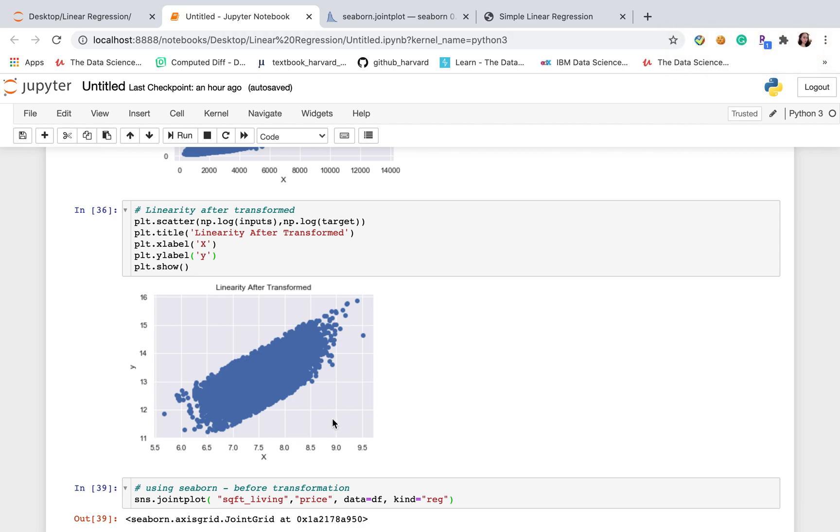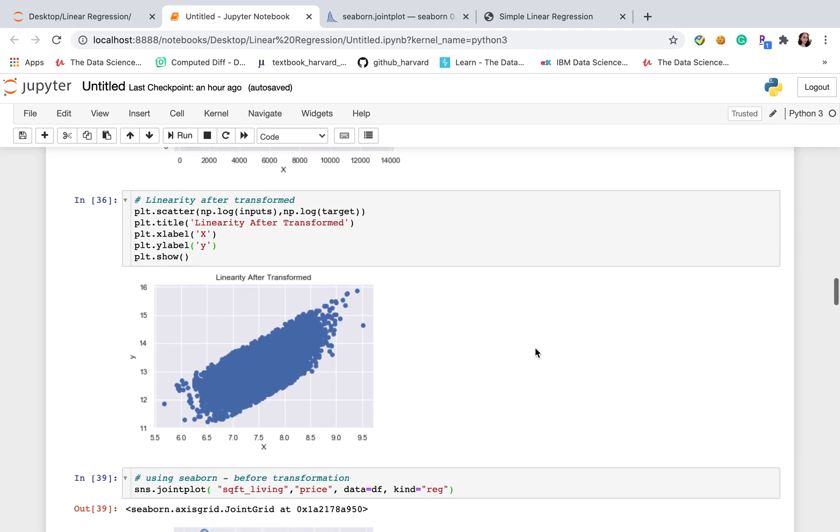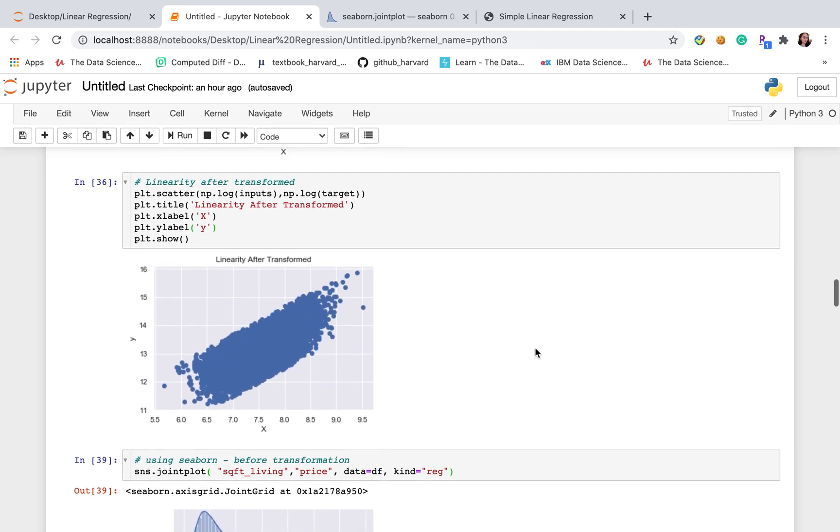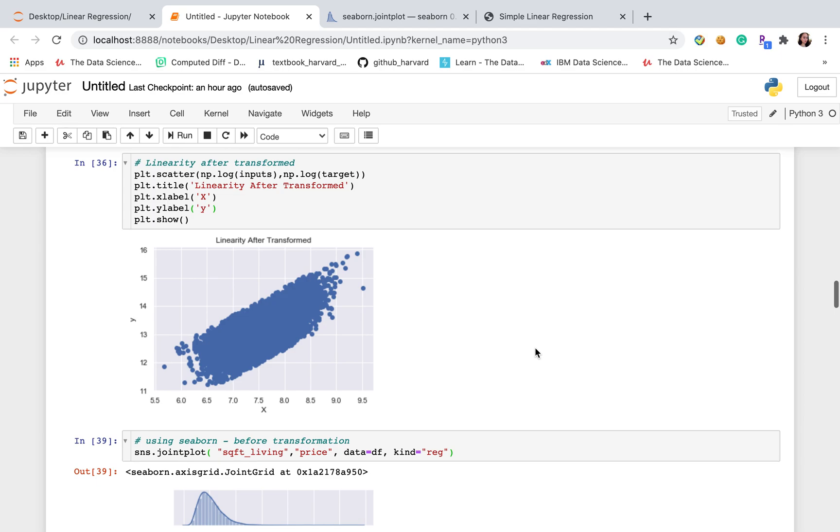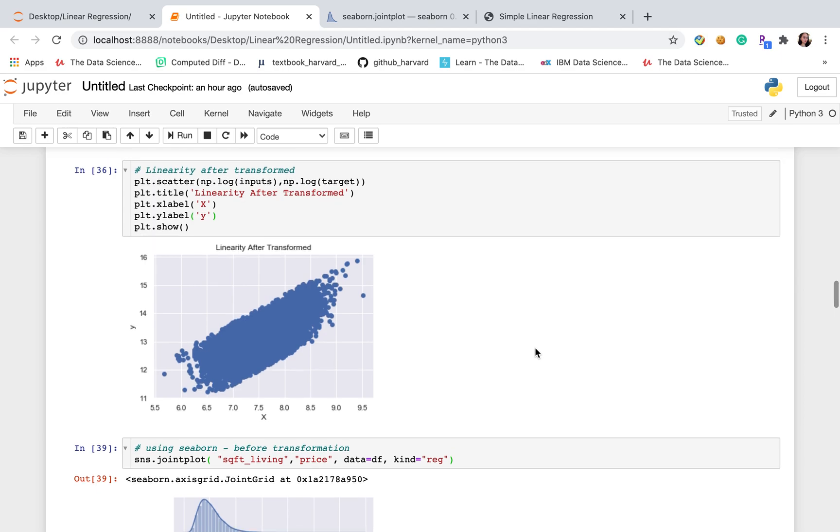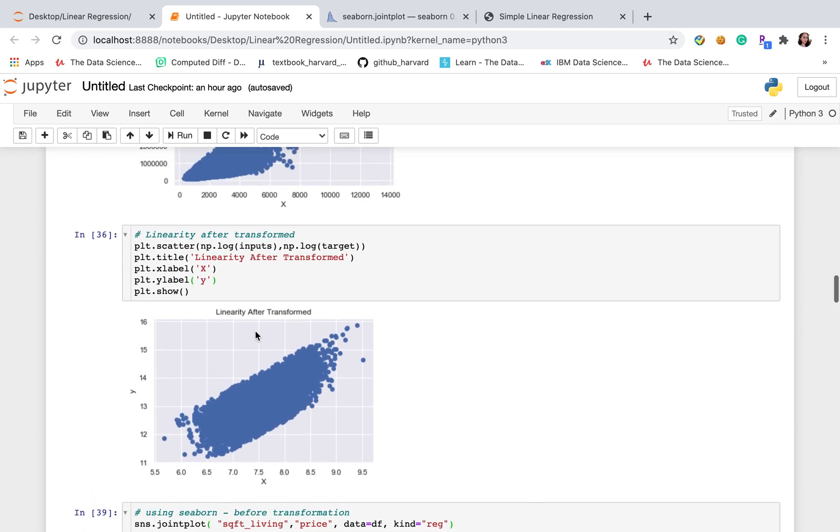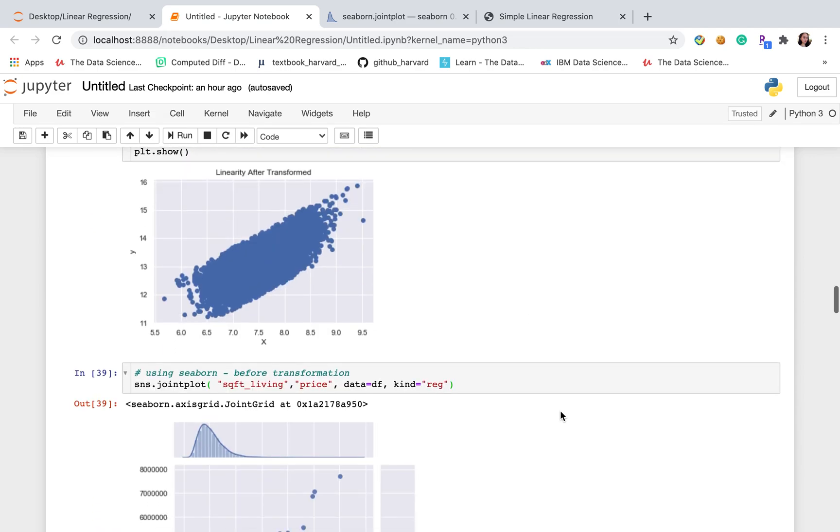This plot is much better. Because we are able to see that all the points of variance are more consistent and x and y have a linearity. Which means that we will transform the data to do the linear regression.